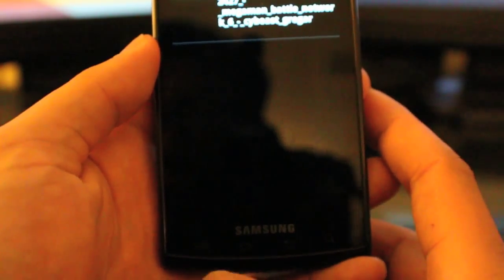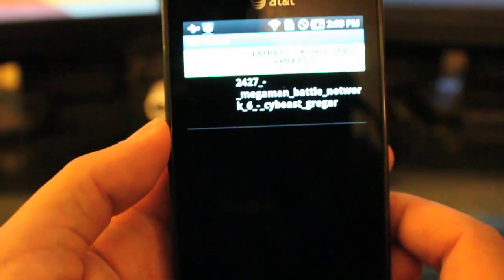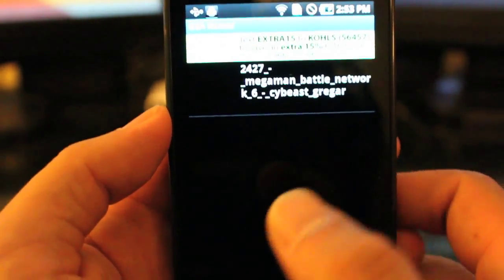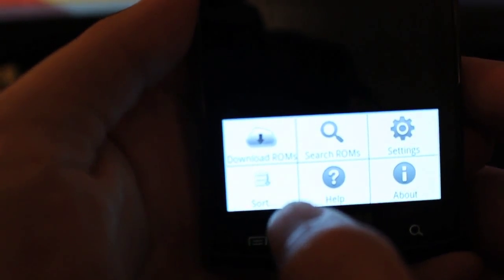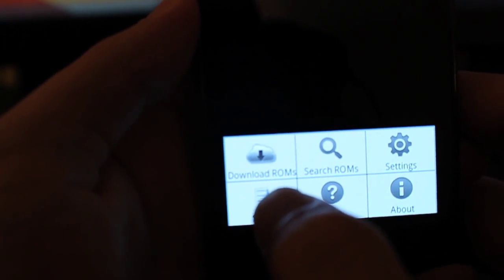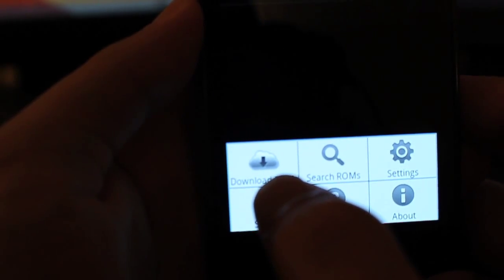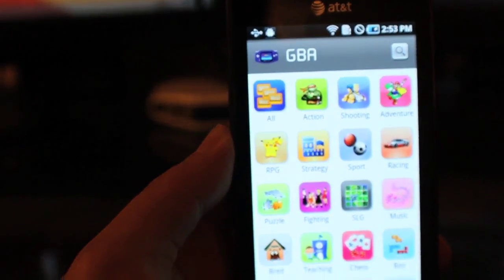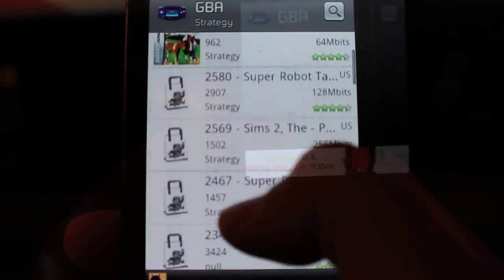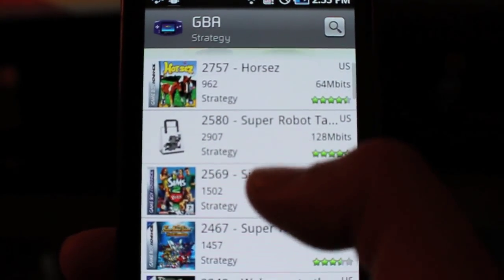If you don't have any ROMs in Tiger GBA, here's how to get some. Fire up EmuRoms and click on your menu button, then click on Download ROMs. EmuRoms starts up and here are the repositories you can browse.